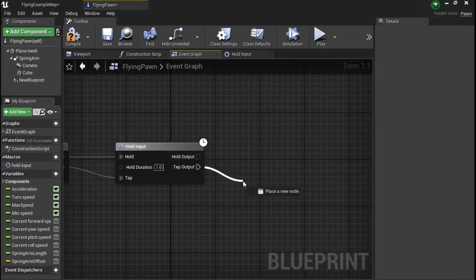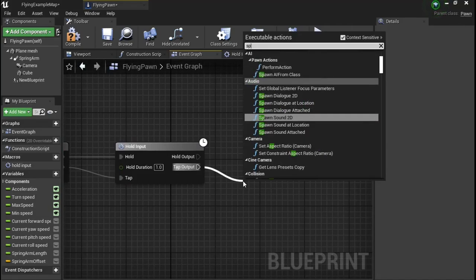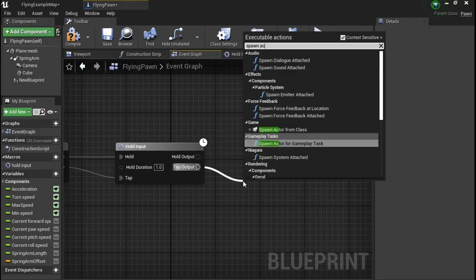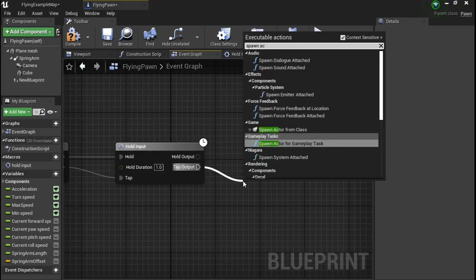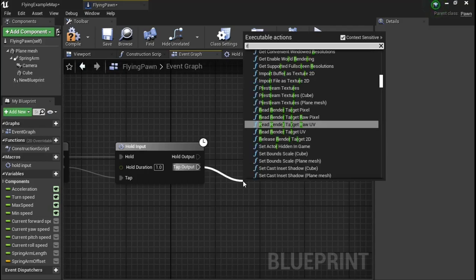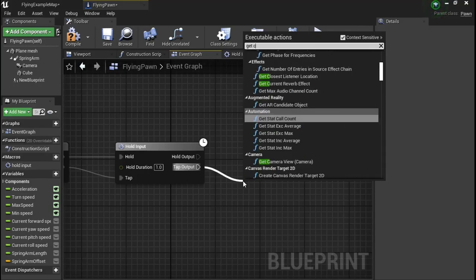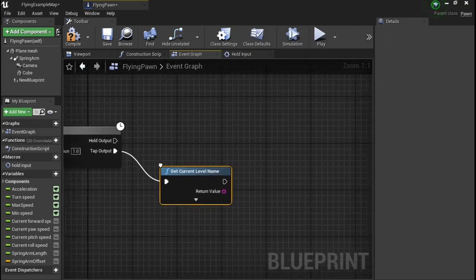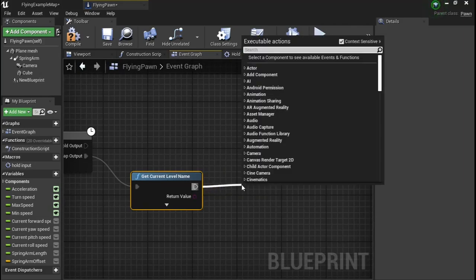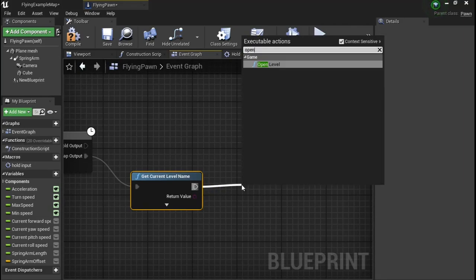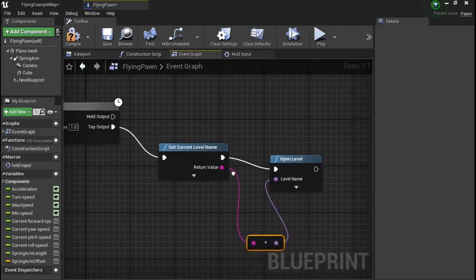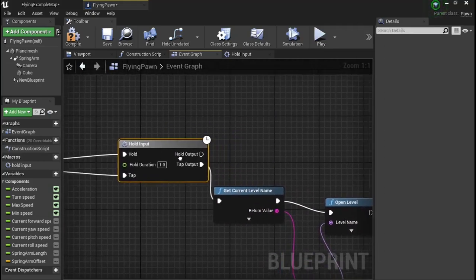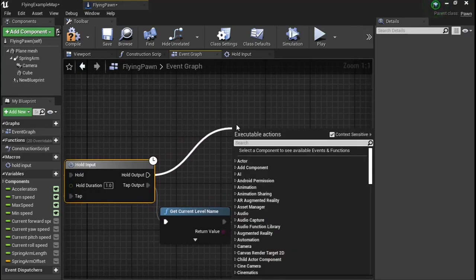And then on tap, we're going to get current level name and from there, open level. Plug this into name. And from the hold, we're going to quit game.